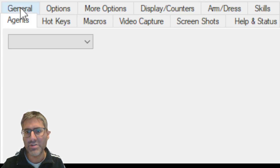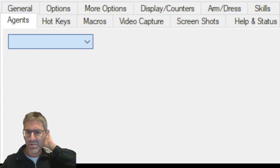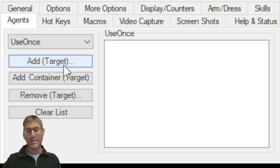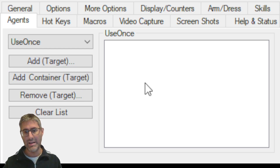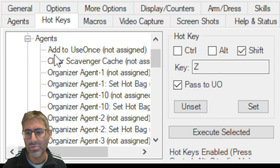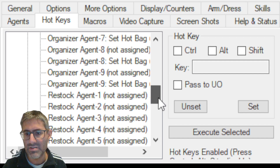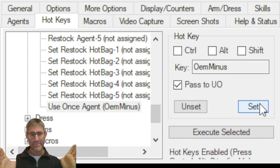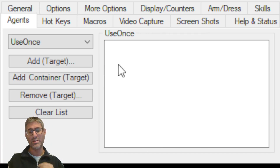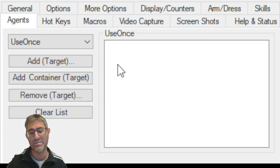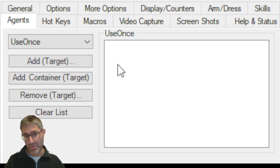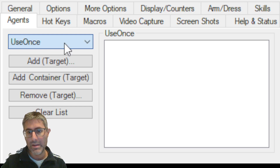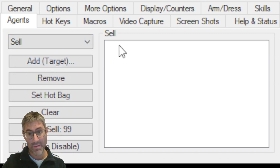Under Agents, the most important is 'Use Once Agent.' Add pouches here — if you get paralyzed, go to Hotkeys, assign your Use Once Agent hotkey, and each press uses one pouch to break paralysis. After a pouch is used it won't be used again because it's no longer trapped. This is how you get out of being paralyzed.